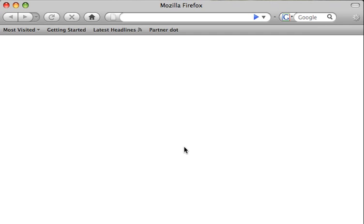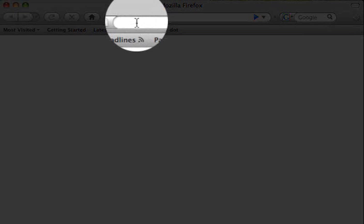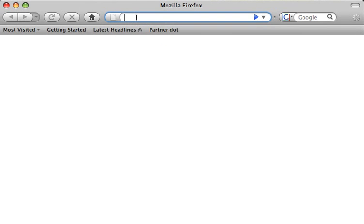First thing you want to do is click on the address bar at the top and enter your domain name. I'll be using my domain, followed by slash Soho Admin, and press Enter.